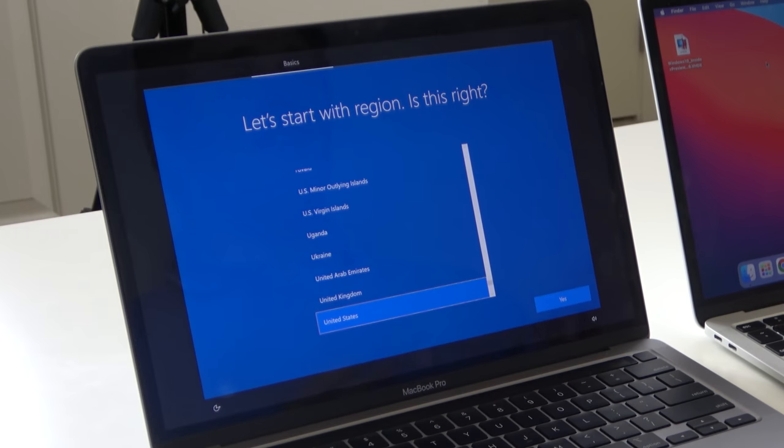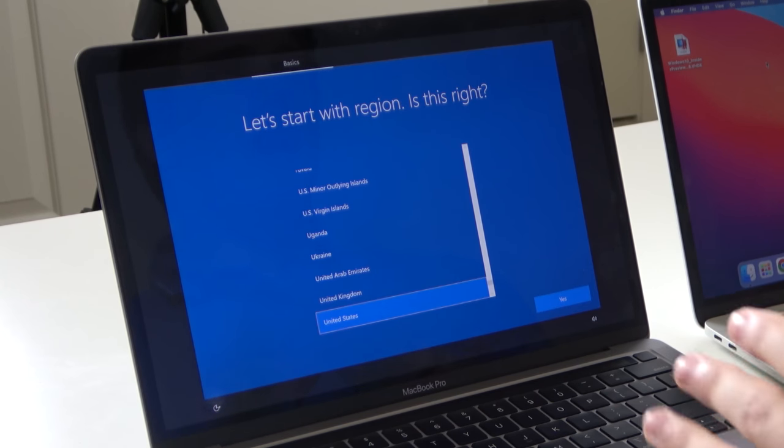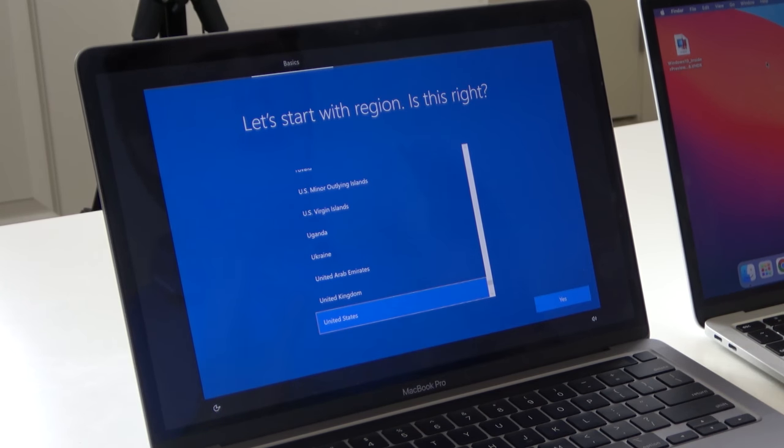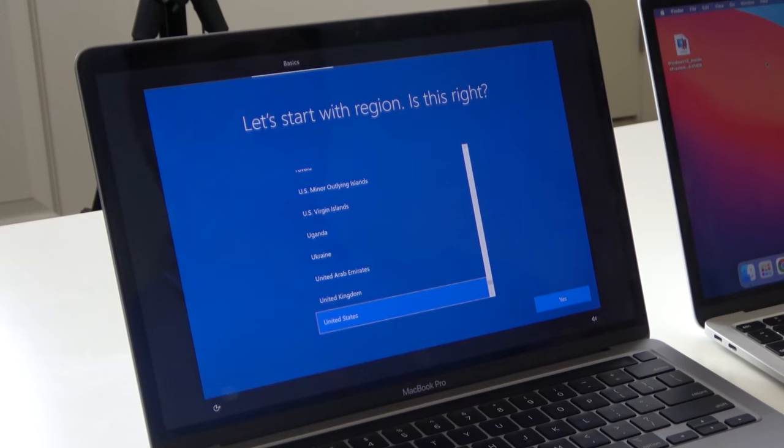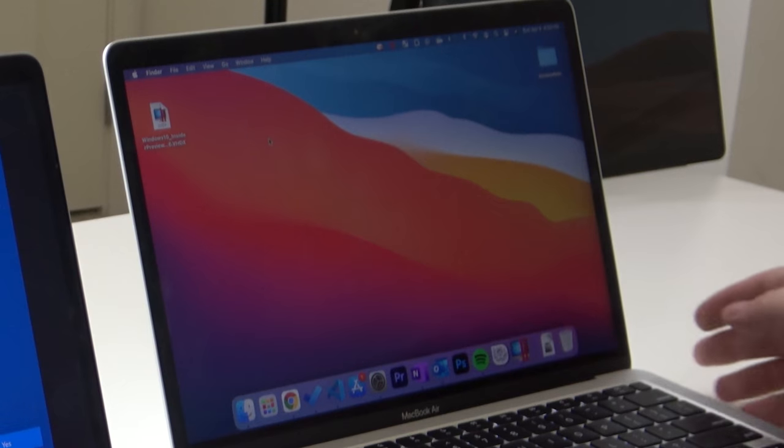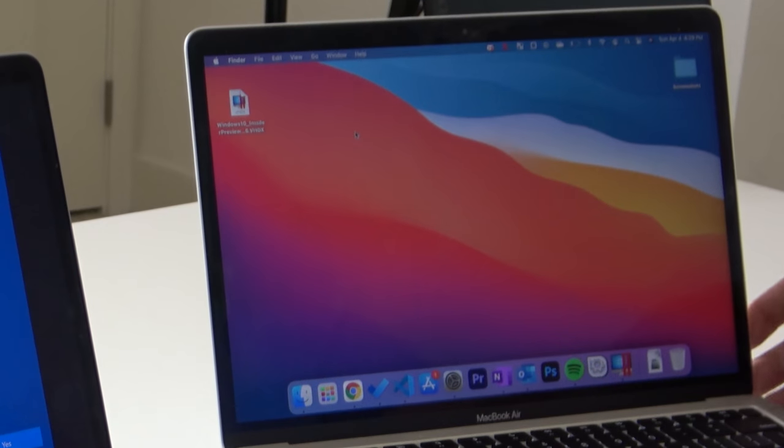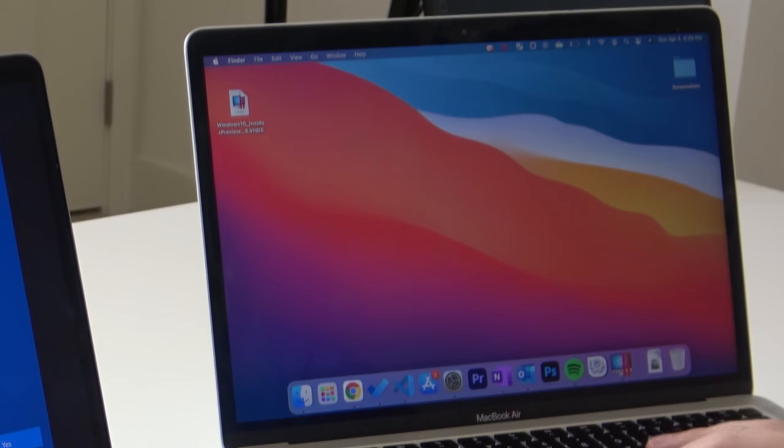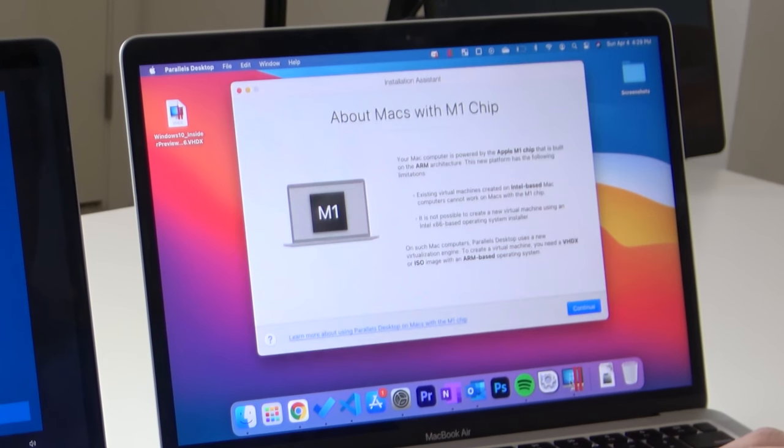Now that Bootcamp has done its thing, on the left here, you'll see that I've installed Windows 10, and now I'm going through the setup process. So I'm going to start doing that, while on the right, I'm going to start going through the process of installing Windows 10 through Parallels. Go into Parallels Desktop. Create new.